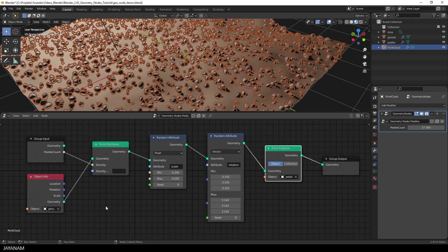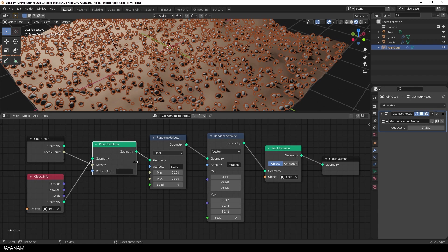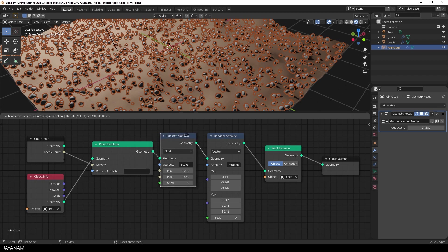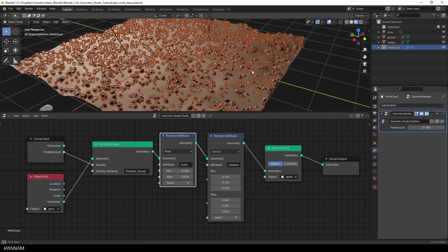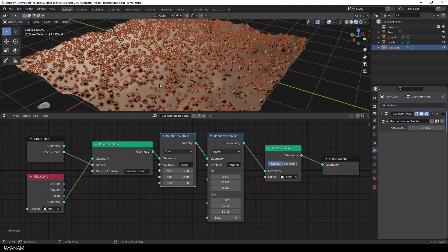Alright, a last thing that I want to show you is the density attribute. At the moment, it's empty. This means the whole mesh is taken into account for the distribution of points. But now I'm going to define a name for this, that will match to a certain vertex group.